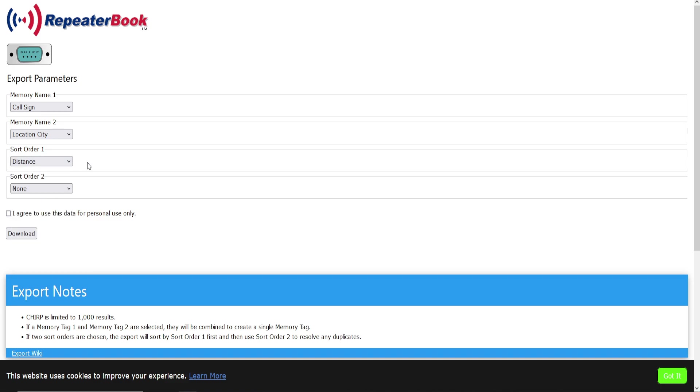So if I select distance, that means it's going to start at Tupelo that I input into the search criteria and then sort it from closest to farthest out to the 75-mile radius that I selected. I like having my closest repeaters first in my memory slots and then further out from there.